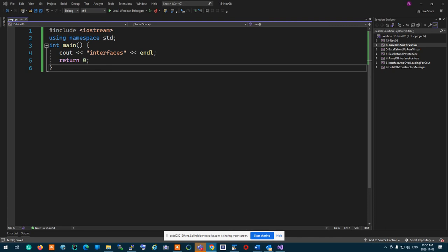A student mentions getting errors when adding a menu item destructor. The response: you can't, because it's private. That's the only one that can't have one. Let me check it out and see.